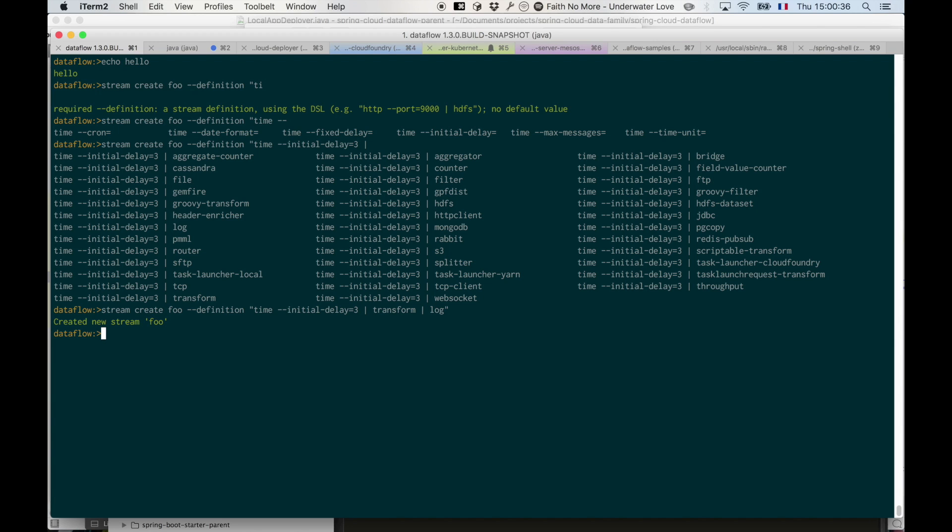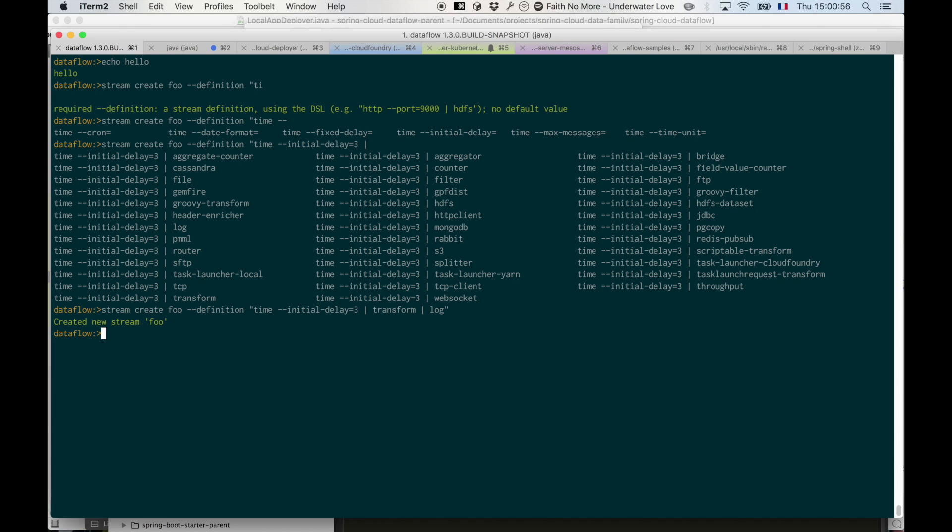As you can see, you're only proposed with the completions that make sense at the point where you're pressing tab. So once you've entered the source, you won't get another source. Once you've entered an argument, you won't have a completion proposal for that exact same argument.